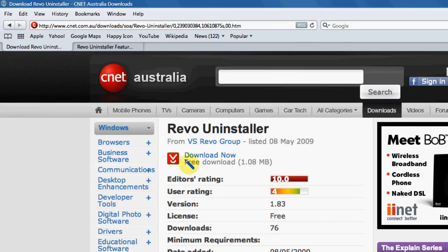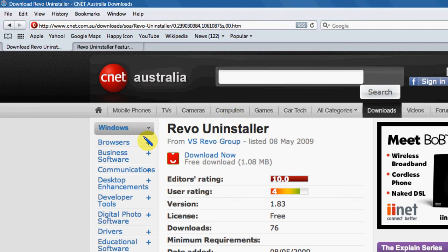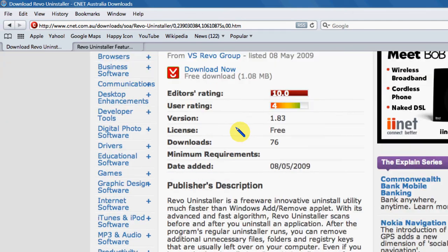Today I'm going to show you a program called Revo Uninstaller. It's available for a free download from CNET.com. As you can see, the editor has given it a 10, so that's a very good rating.